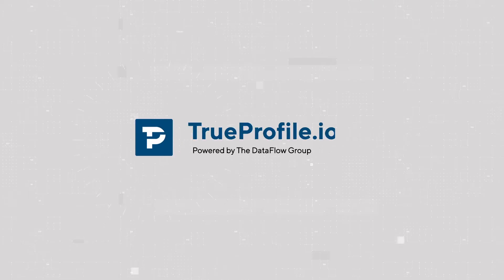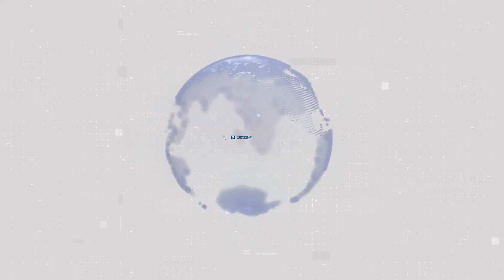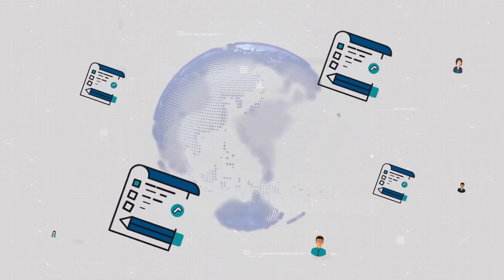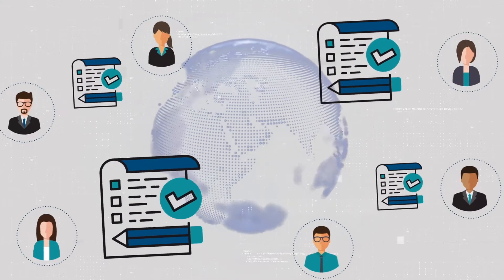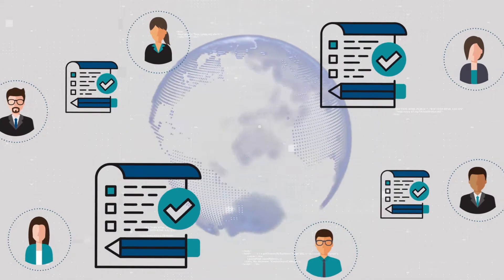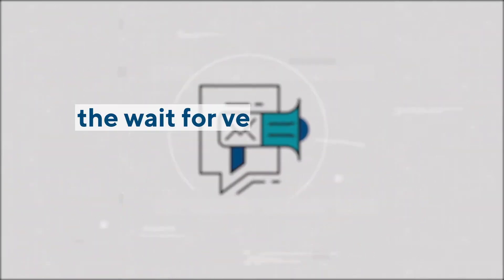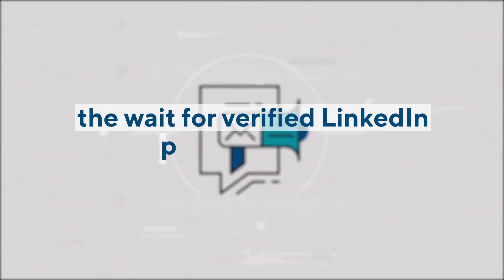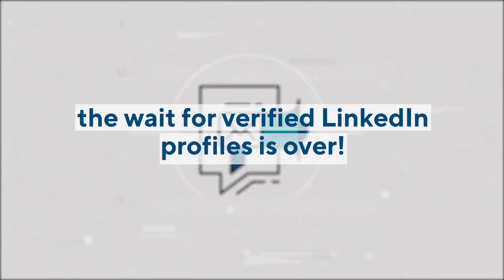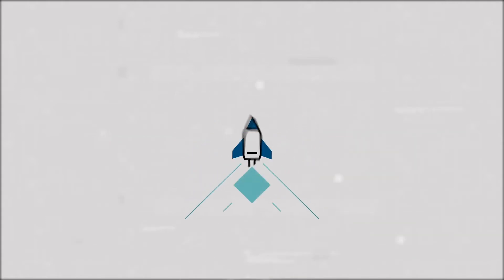At TrueProfile.io, we are always thinking of ways to help our members on their career journey. That's why we are delighted to announce that the wait for verified LinkedIn profiles is over.